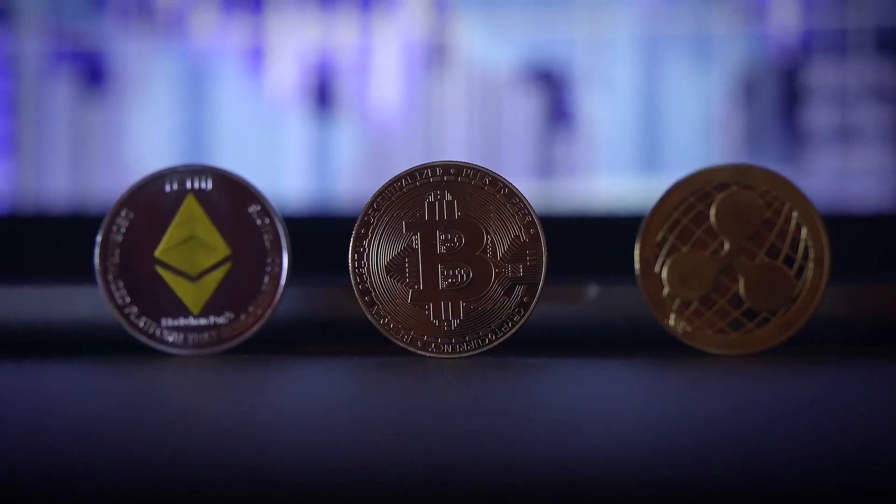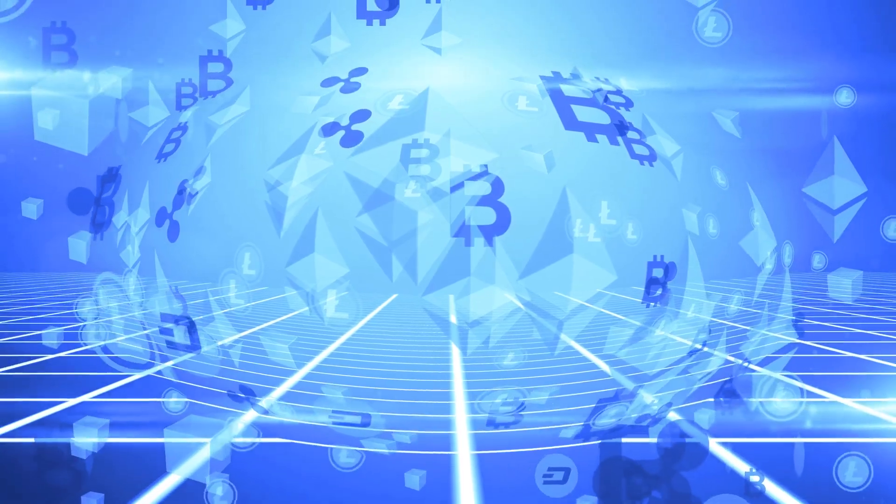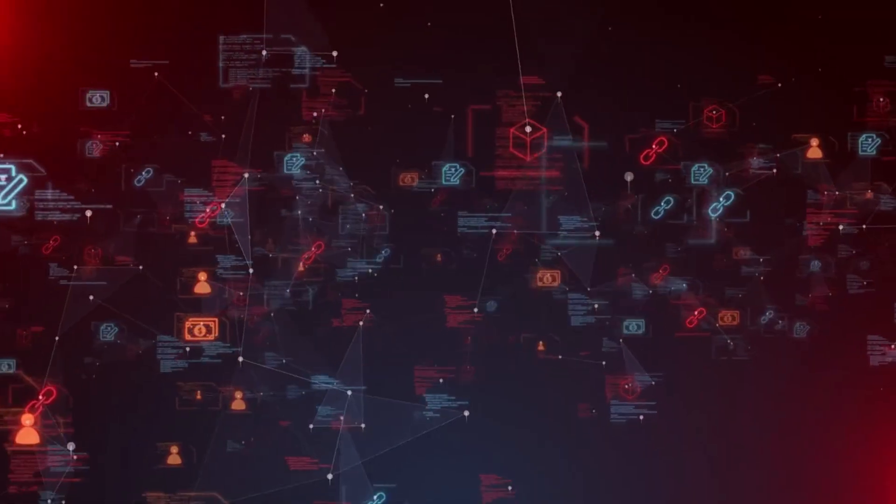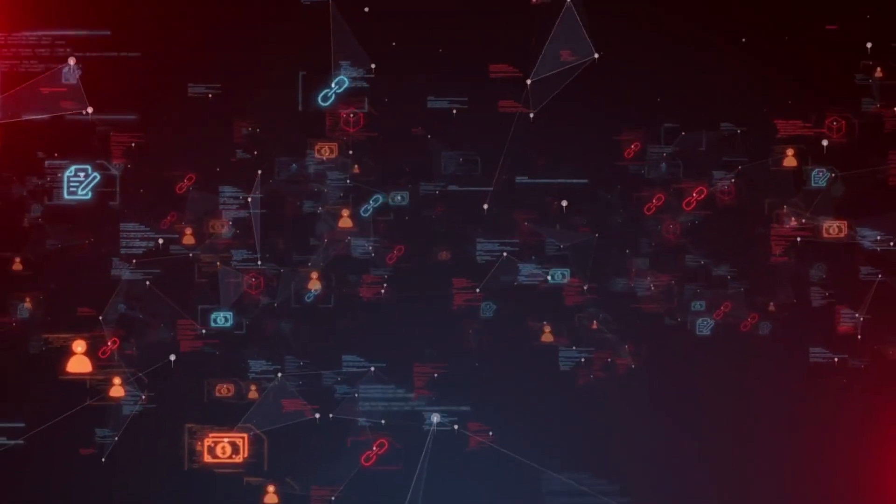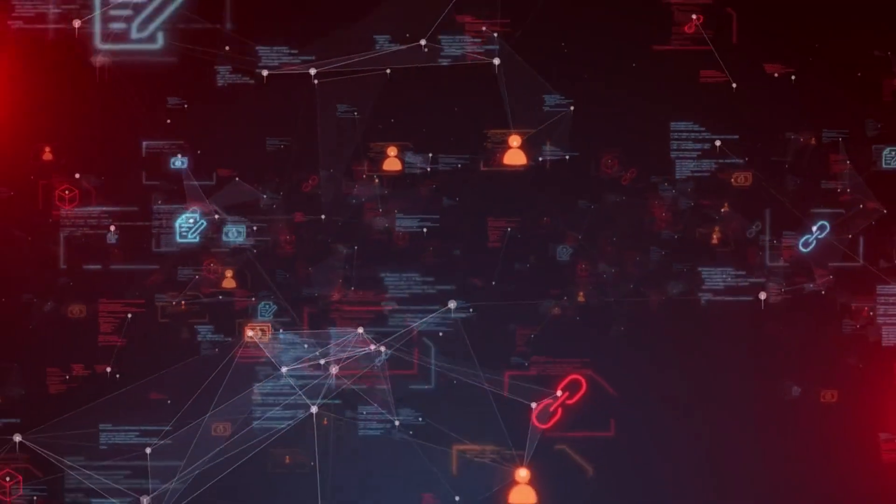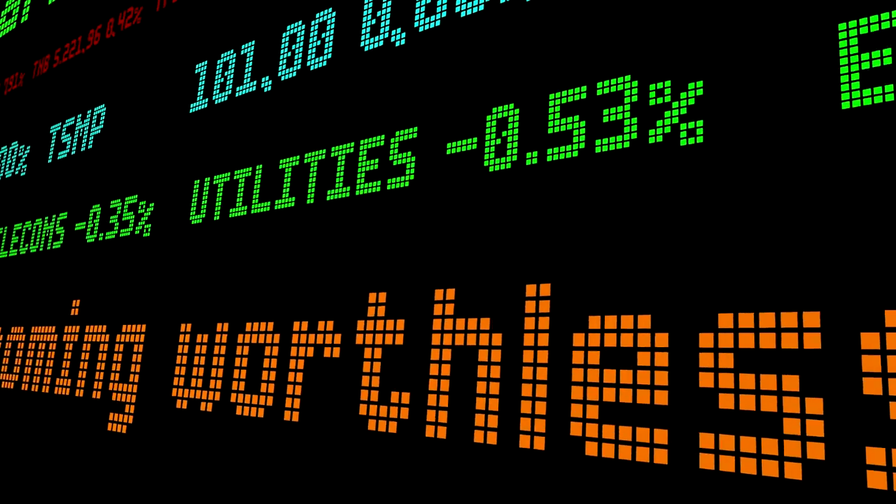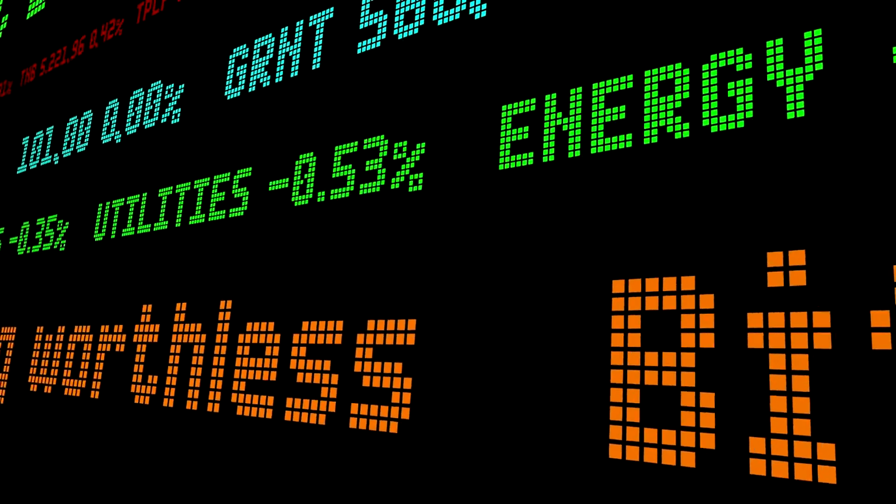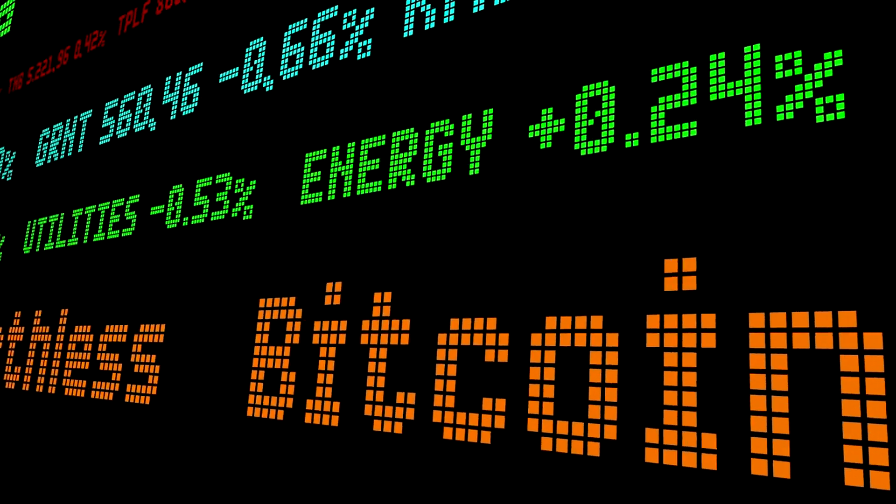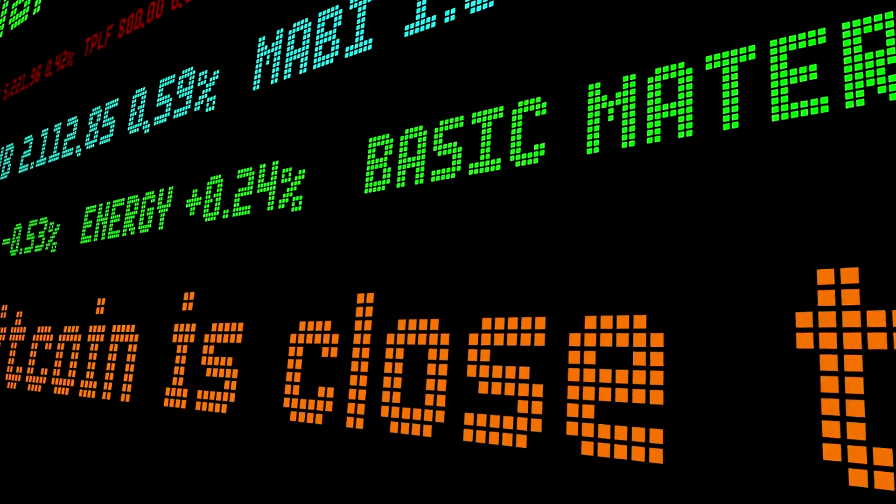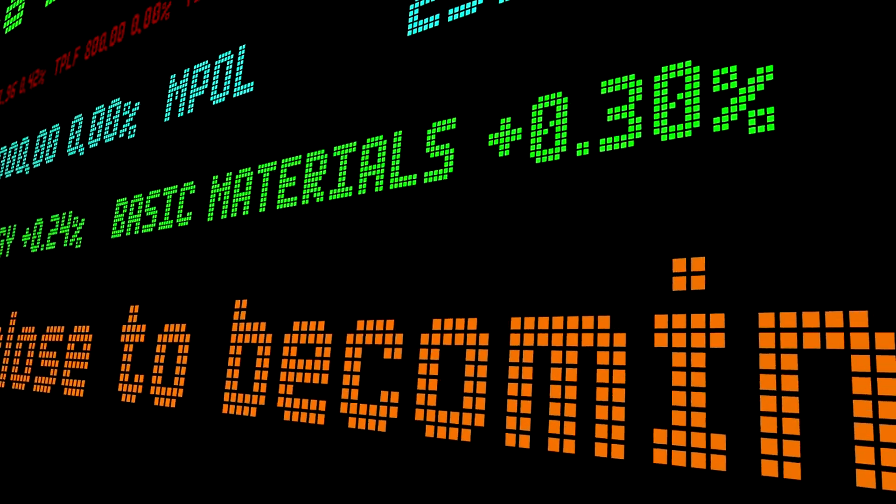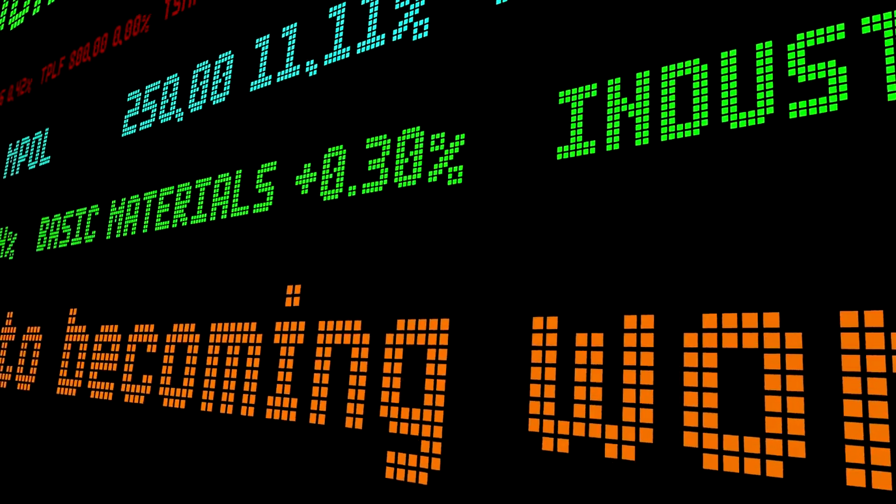Let us tie the story together. Bitcoin exists to be money without a central printer. It achieves this with a fixed supply, proof of work security, and a public ledger. Its value comes from its utility, its credible scarcity, its network effects, and its resistance to censorship.